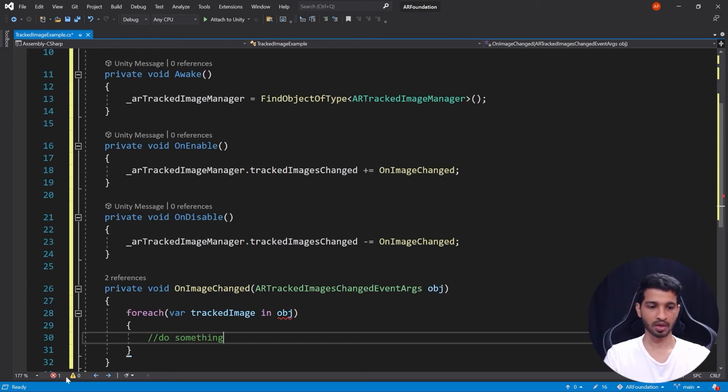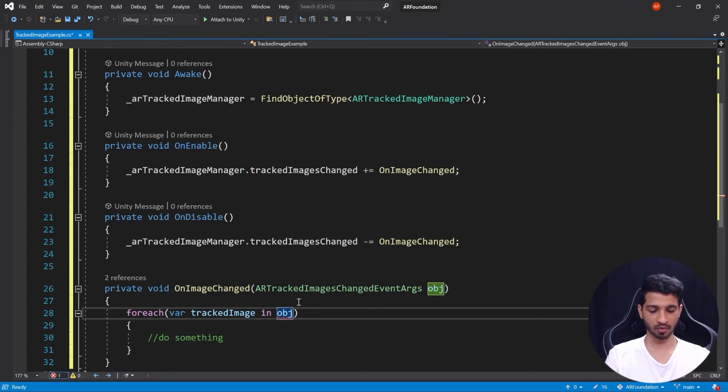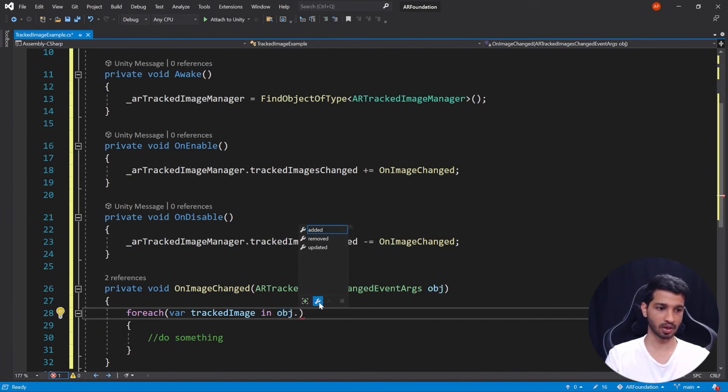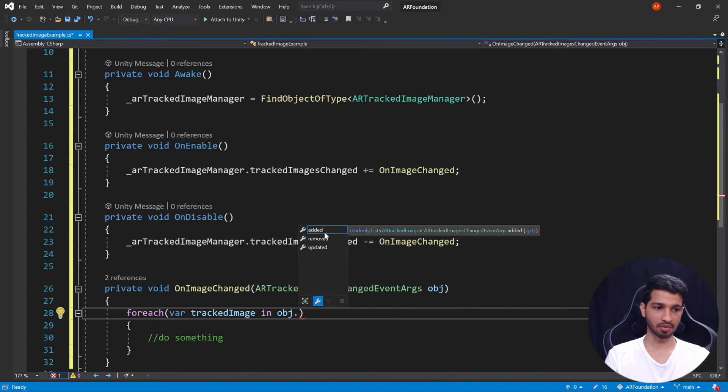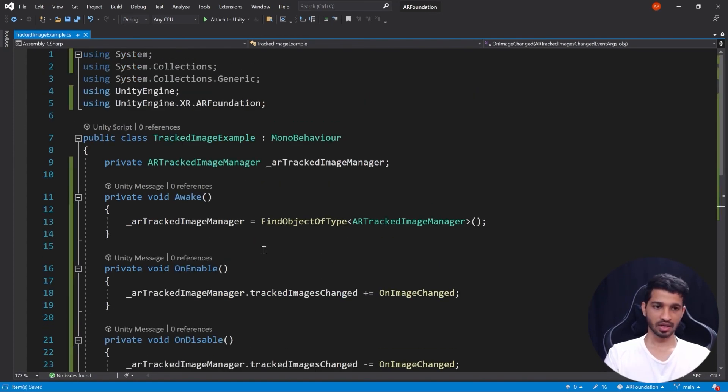Okay, so when do we want to do something? If you click on, if you type a dot here, you can see that you can do it when image is either added, removed, or updated. So it's up to you. For now we'll stick to added. So that's it, so you can save the code.